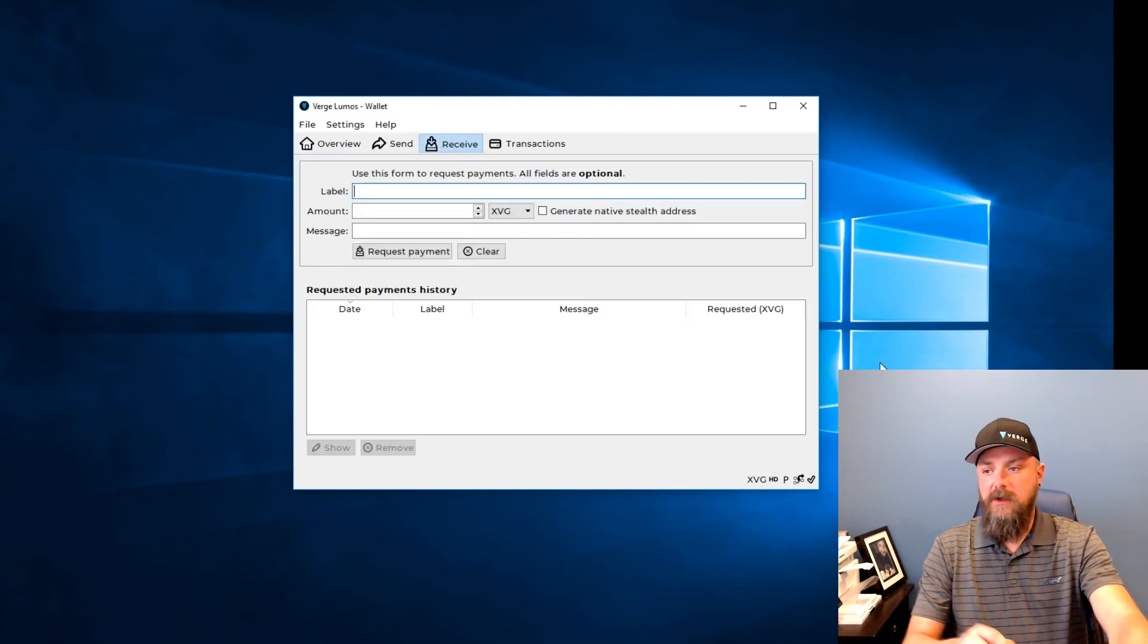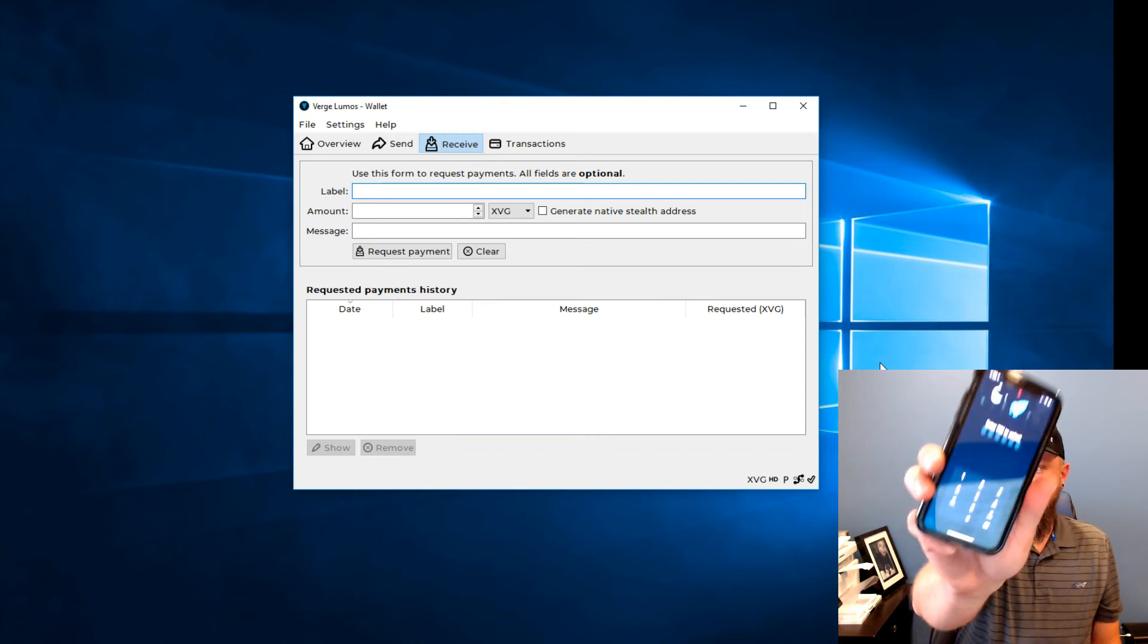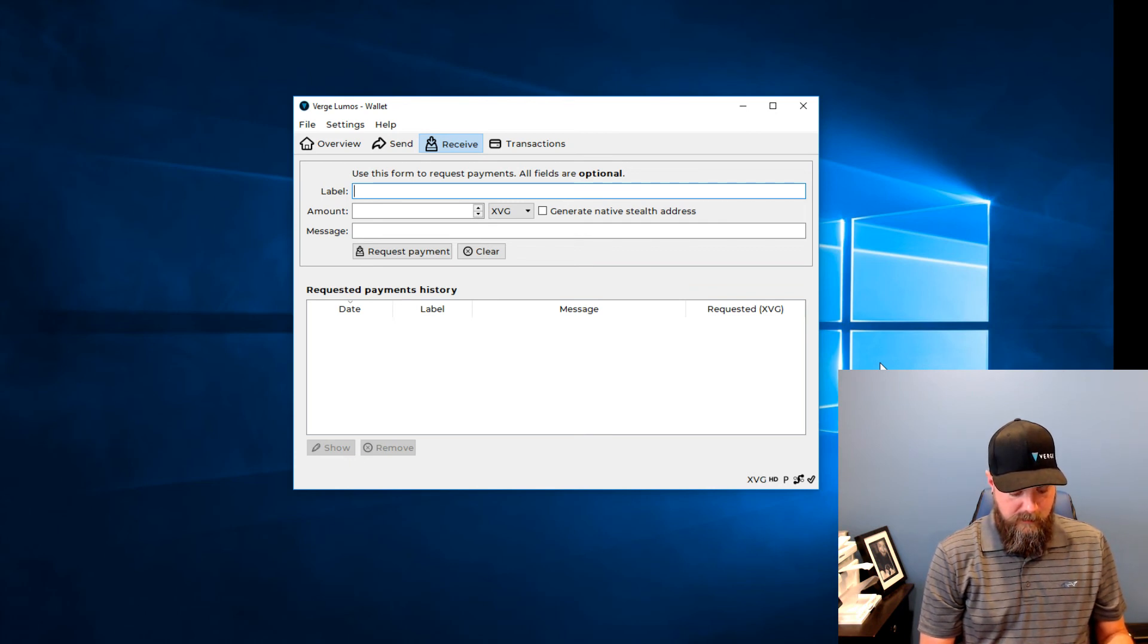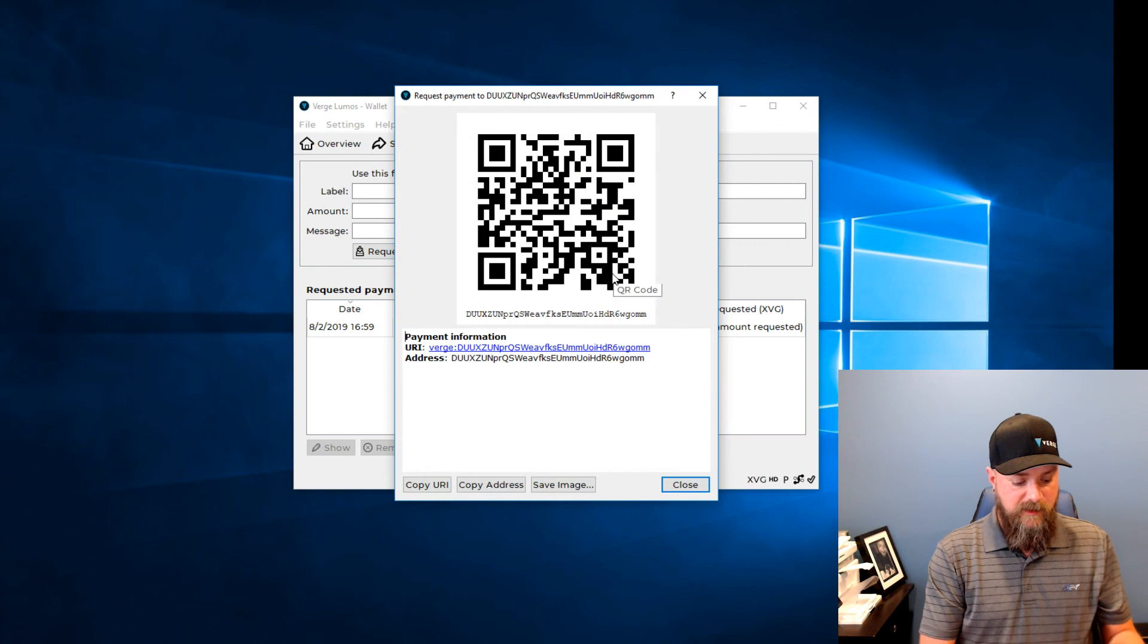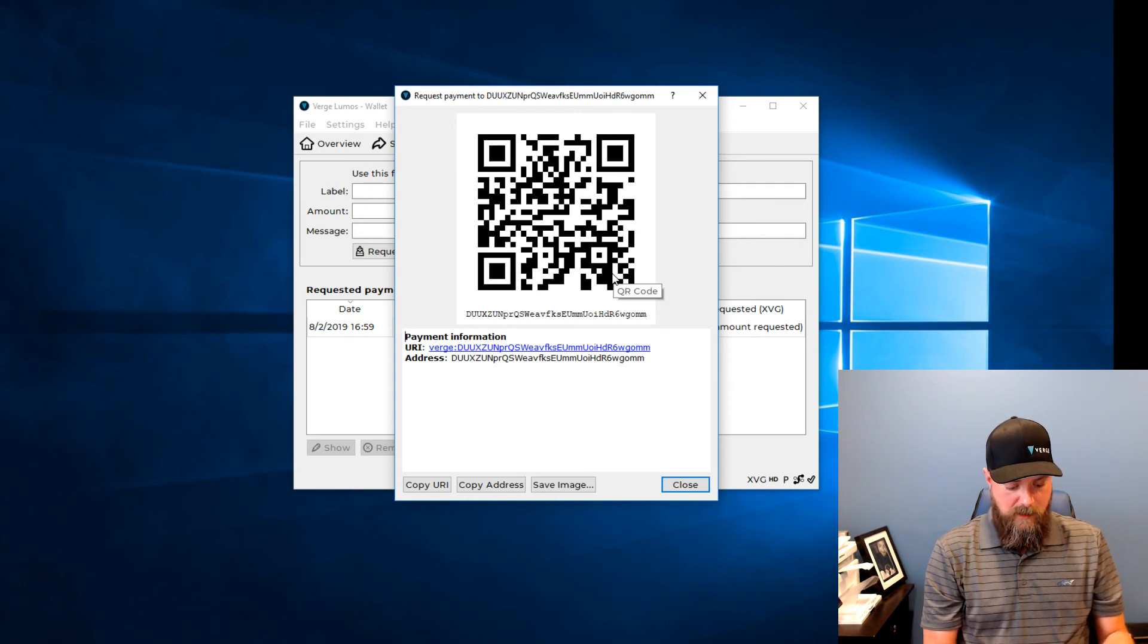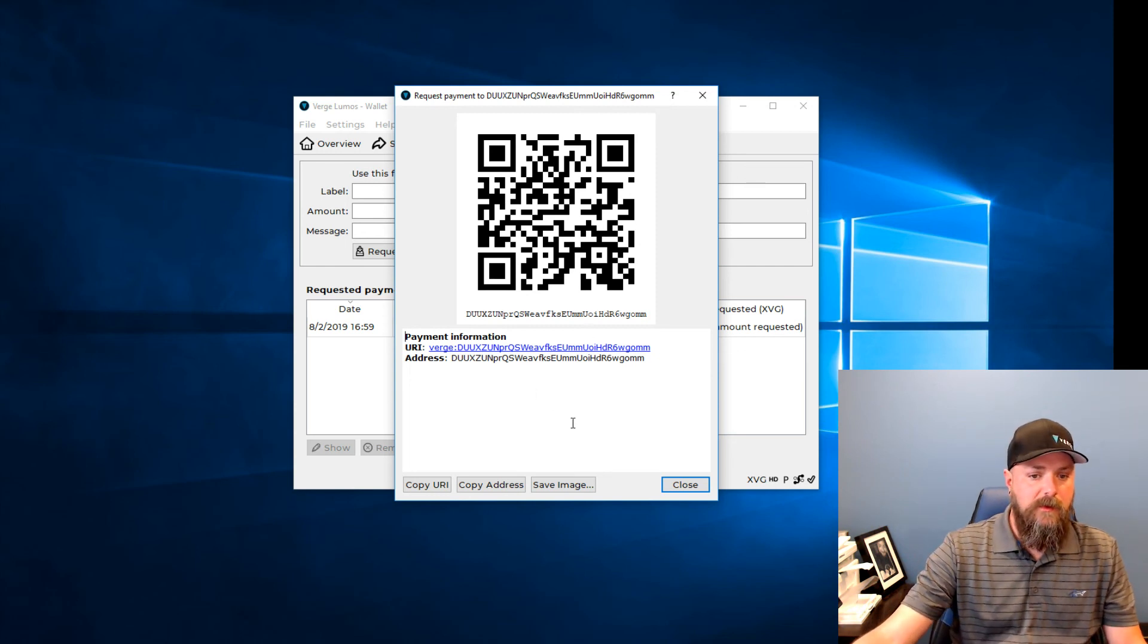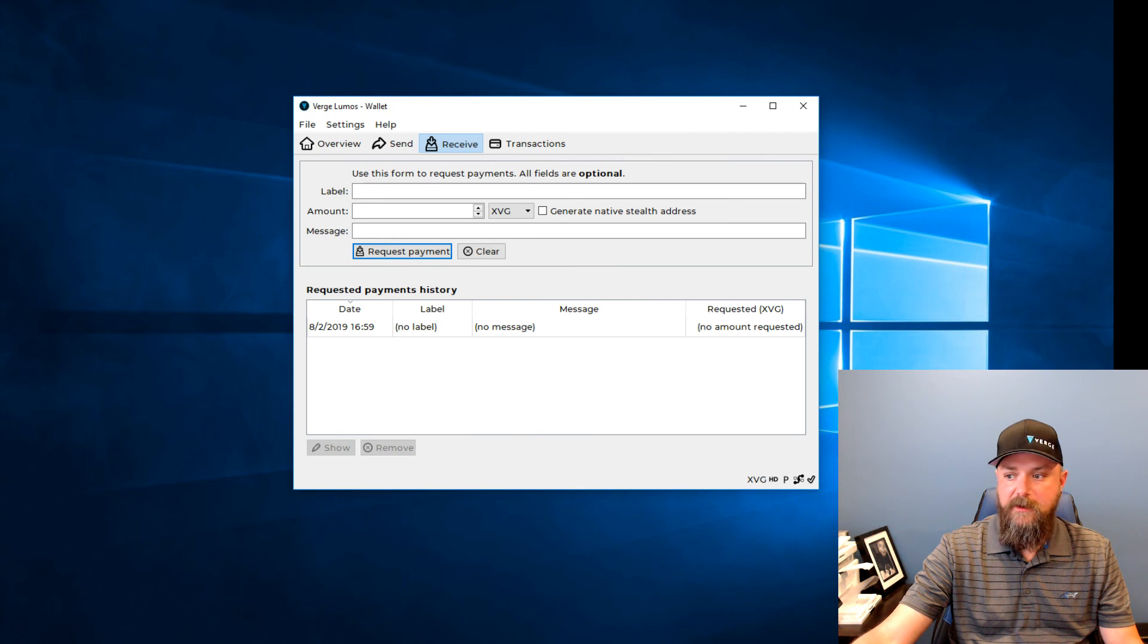Let's do receive here. We'll send some over from our handy dandy iOS wallet. Request payment. There's my QR code. Scan that with my phone here. I'm going to send myself 10 Verge to this desktop wallet and confirm and send. You are publishing the transaction. And there we go.